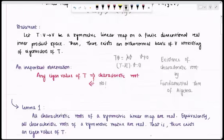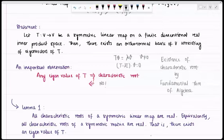So I need to prove Lemma 1: all characteristic roots of a symmetric linear map are real. Equivalently, since symmetric linear maps can be represented by symmetric matrices, all characteristic roots of a symmetric matrix are real. Therefore there exists an eigenvalue of T. This is what we need to prove first.